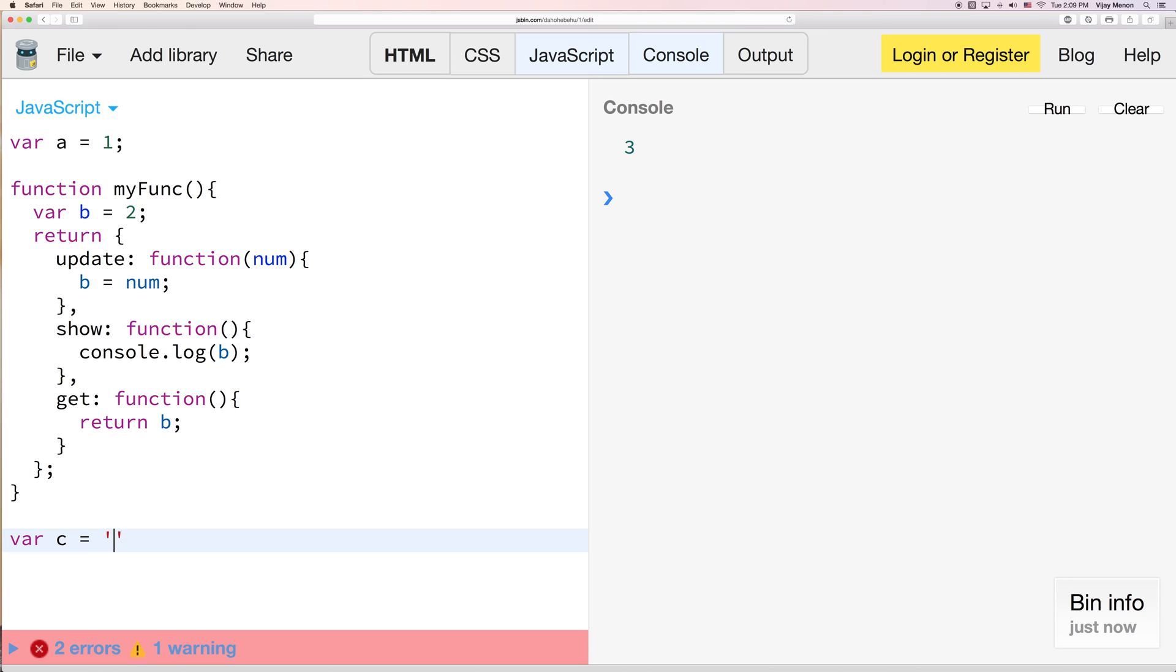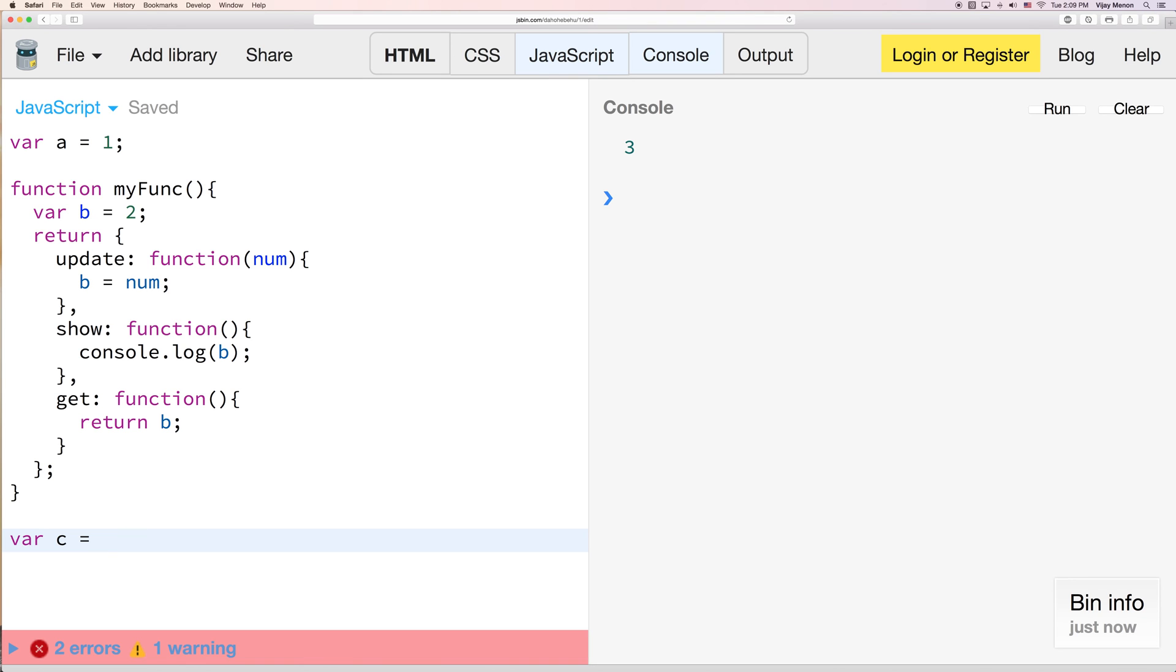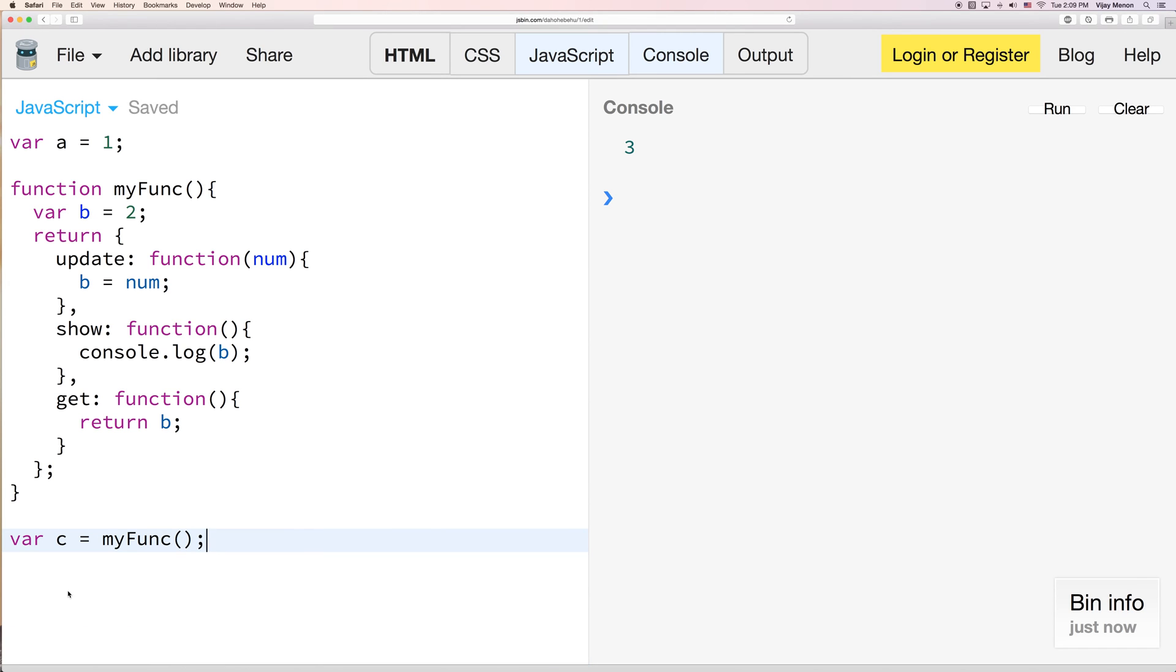It probably has to do with this. Yeah. So, okay. So c is now equal to myFunc. So this time, if I say c is equal to myFunc, we're not going to get back e, we're going to get back an object. And we can prove this to ourselves by just looking at c.